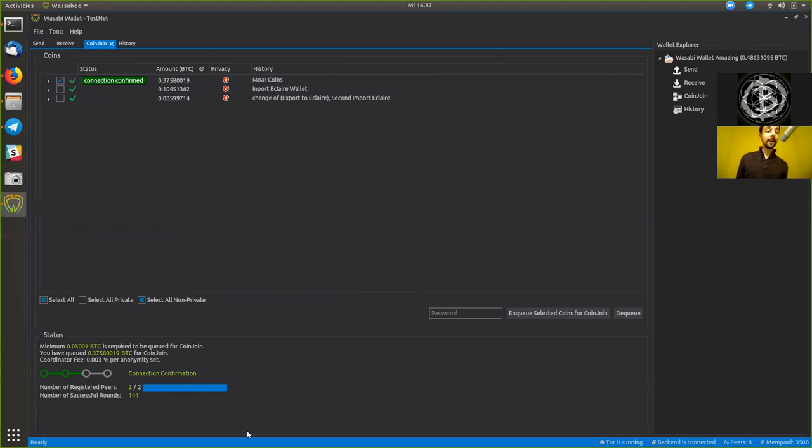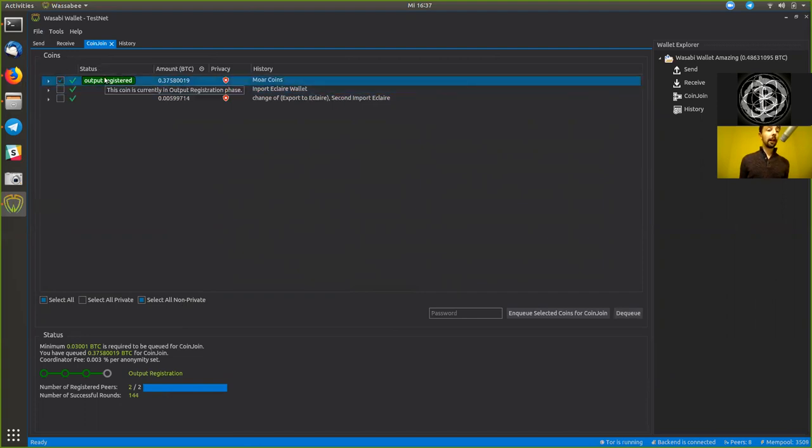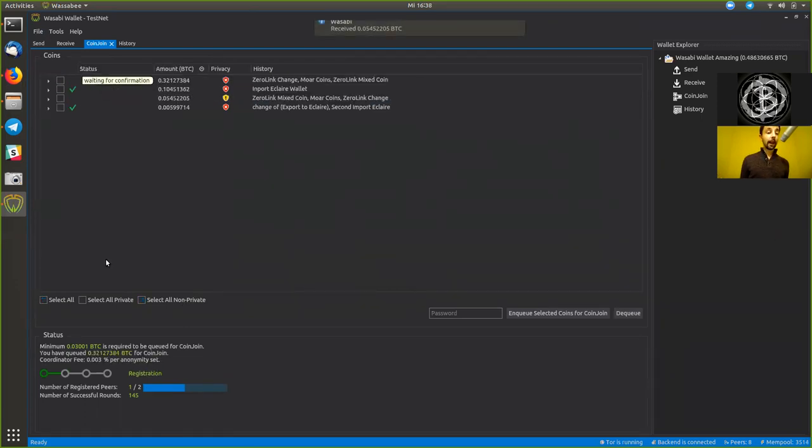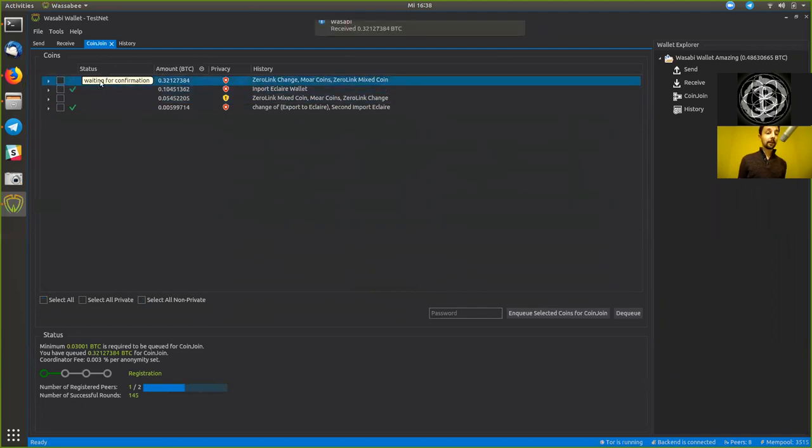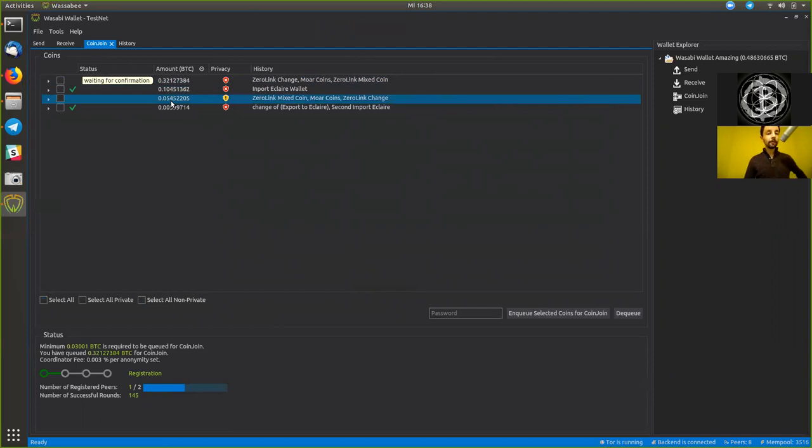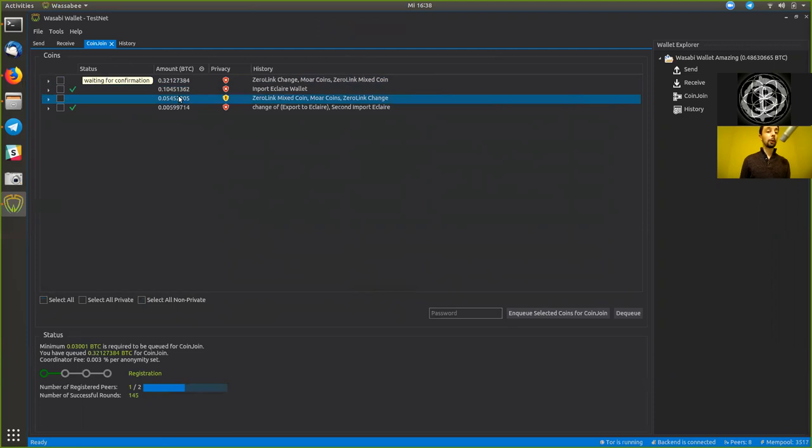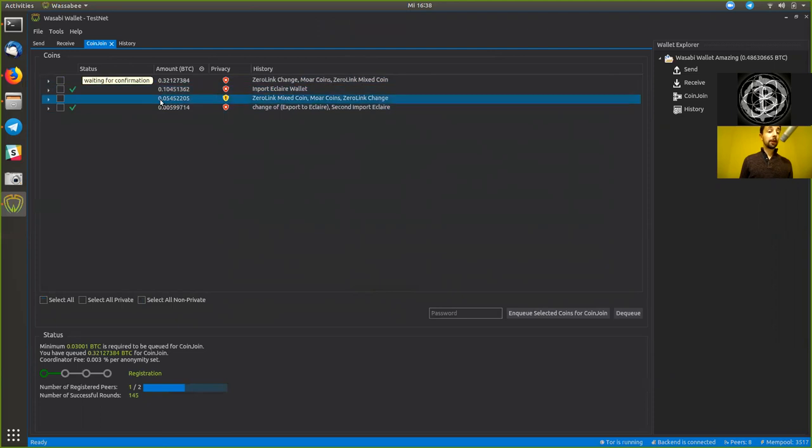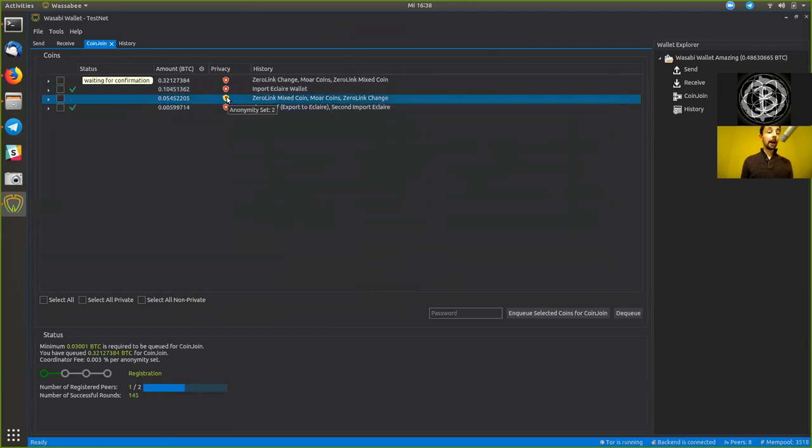Now this is being sent to the, now we have our output registered with the blind signature. The coin is currently in the output registration phase, which means we have the blind signature corresponding to this. Now the coin is signed by us, by Alice, and already backed by the coordinator, and we are in the next round already. So we are waiting here for the confirmation. We have received 0.32 as a change. We have received 0.054 as our coin join output. So this here is the equal amount. This is now a zero link mixed coin, which is 0.054. And this now has an anonymity set of two.